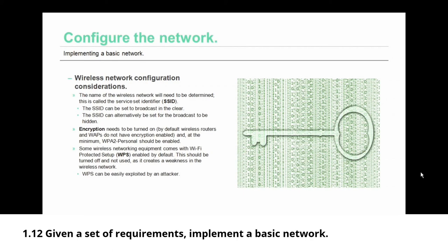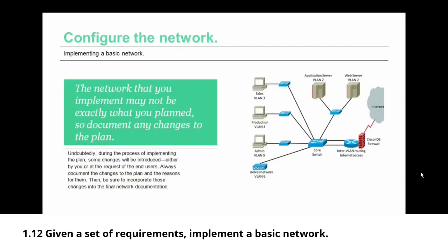Some wireless network equipment comes with a service that is called Wi-Fi protected setup, WPS, and if it does it's enabled by default. This should be turned off and not used as it creates a weakness in the wireless network. Why is that? Well, because WPS can be easily exploited by an attacker.